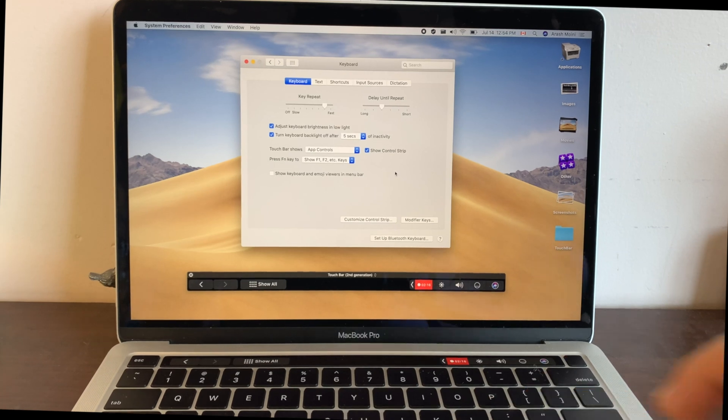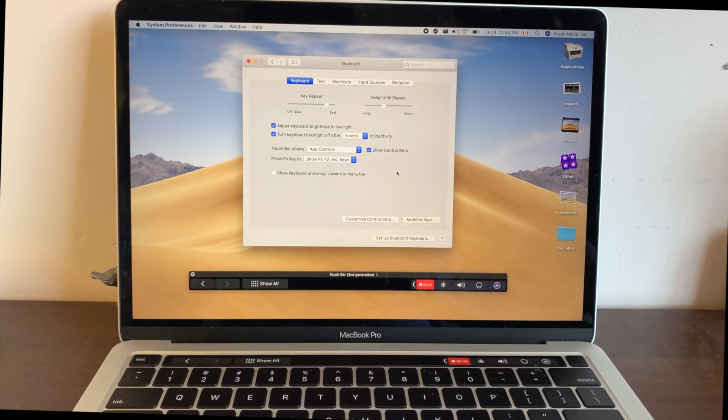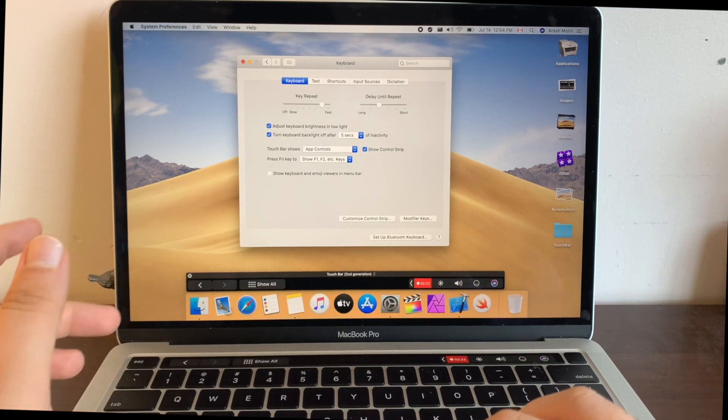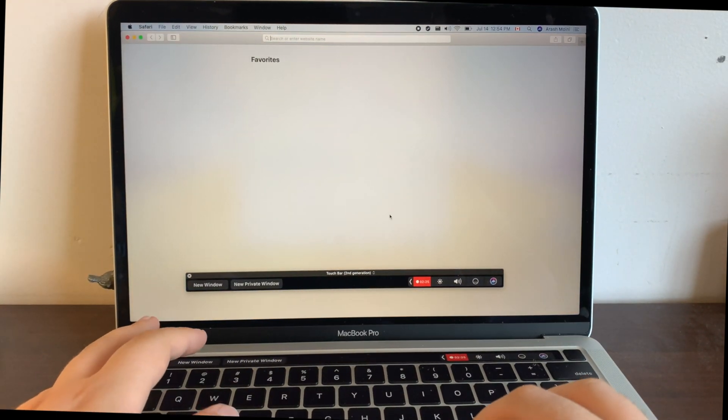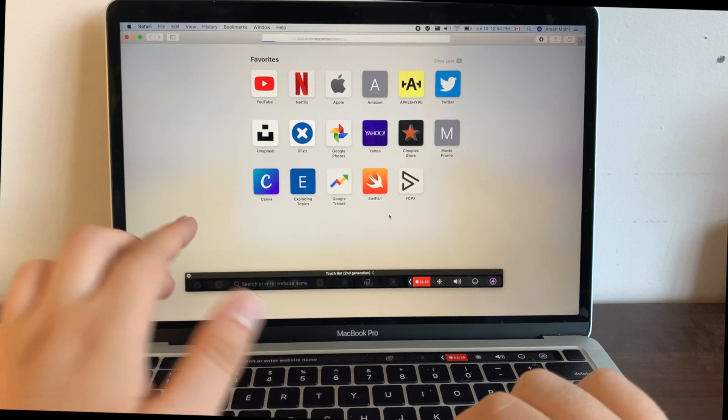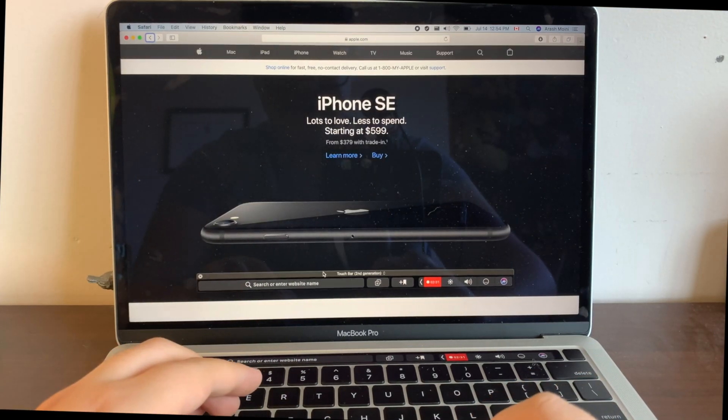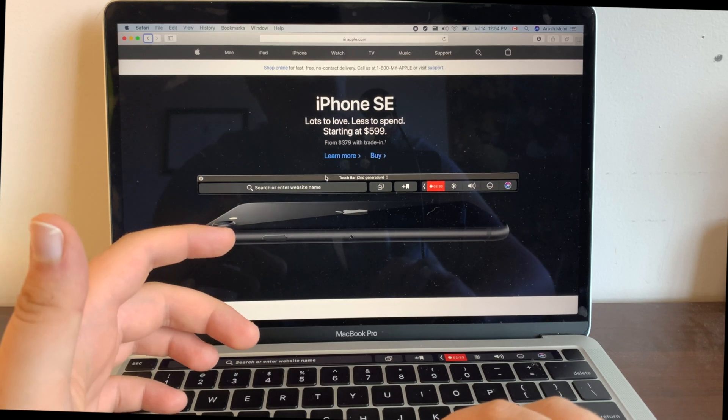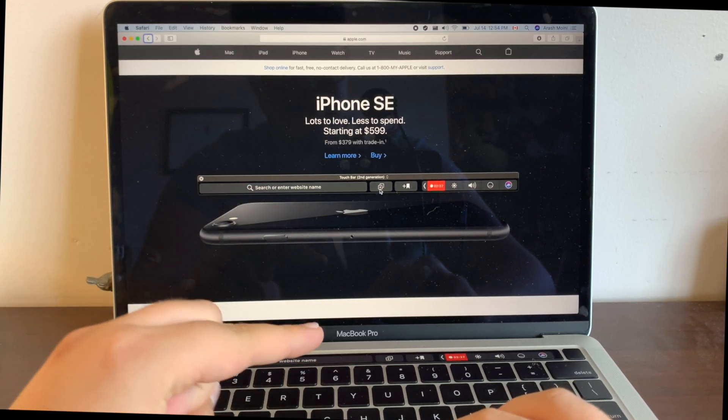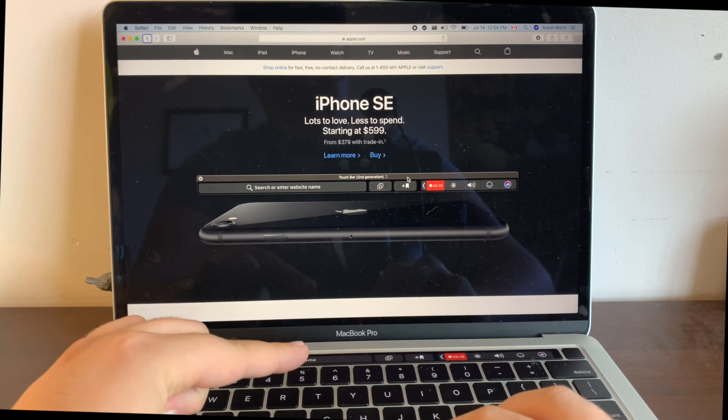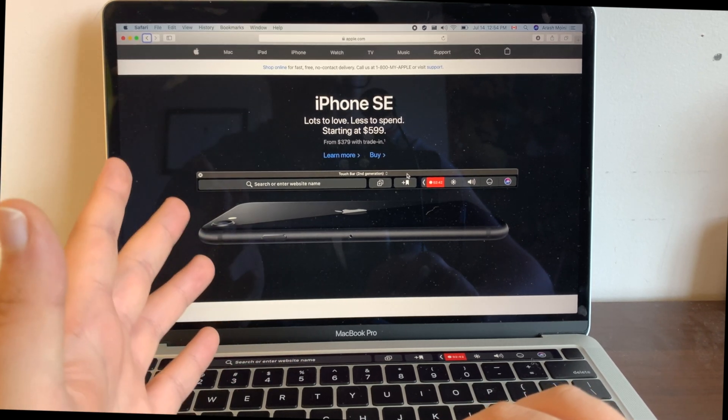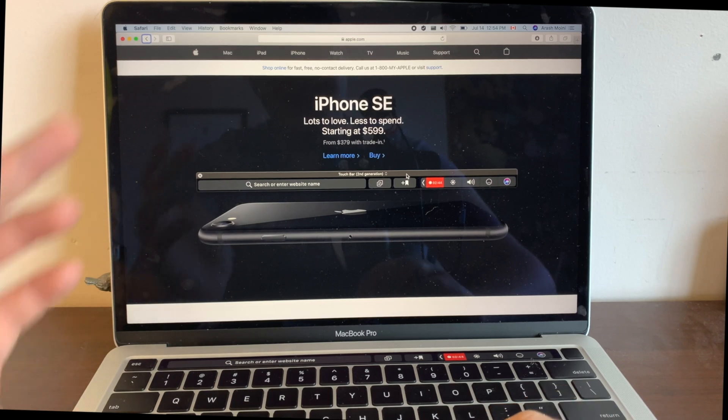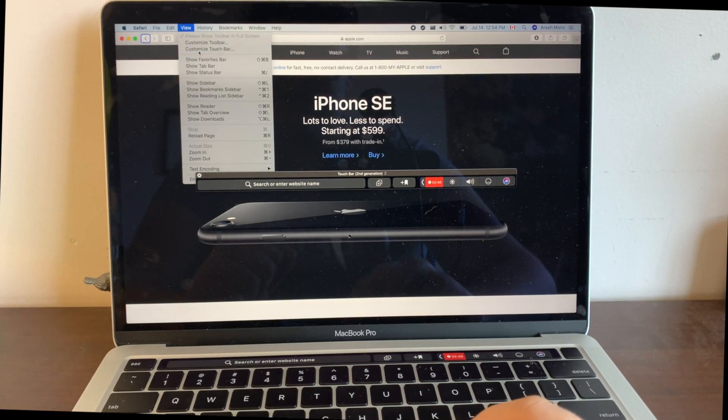What if you want to customize your touch bar in specific apps? Well, that's also possible. So let's head over to Safari for example. From here, let's go to the Apple logo, Apple website. And from here you can see that in my touch bar I have a search or enter website widget, then a new tab and bookmark. But I could actually customize this the exact same way we customize our touch bar in general. So I have to go to View and Customize Touch Bar.